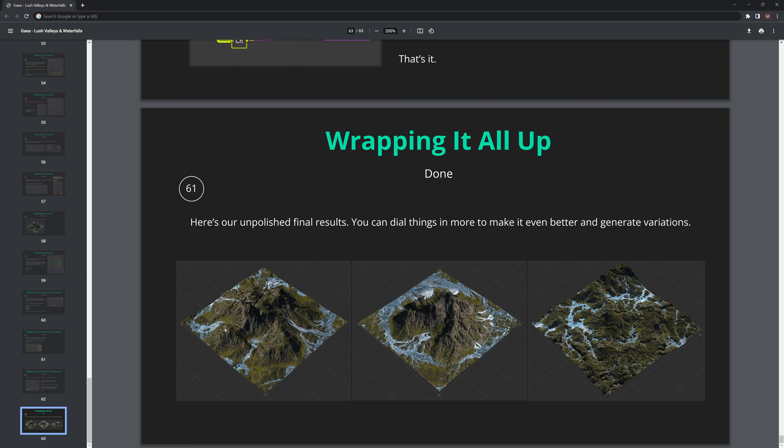This kind of ends up being our final terrain for this video. If you're part of the Patreon, you'll get access to this Gaea file as well as a PDF that goes over all the steps of making these terrains. If you liked this video and want more content, let me know in the comments below what kind of content you want to see. Make sure to like and subscribe.